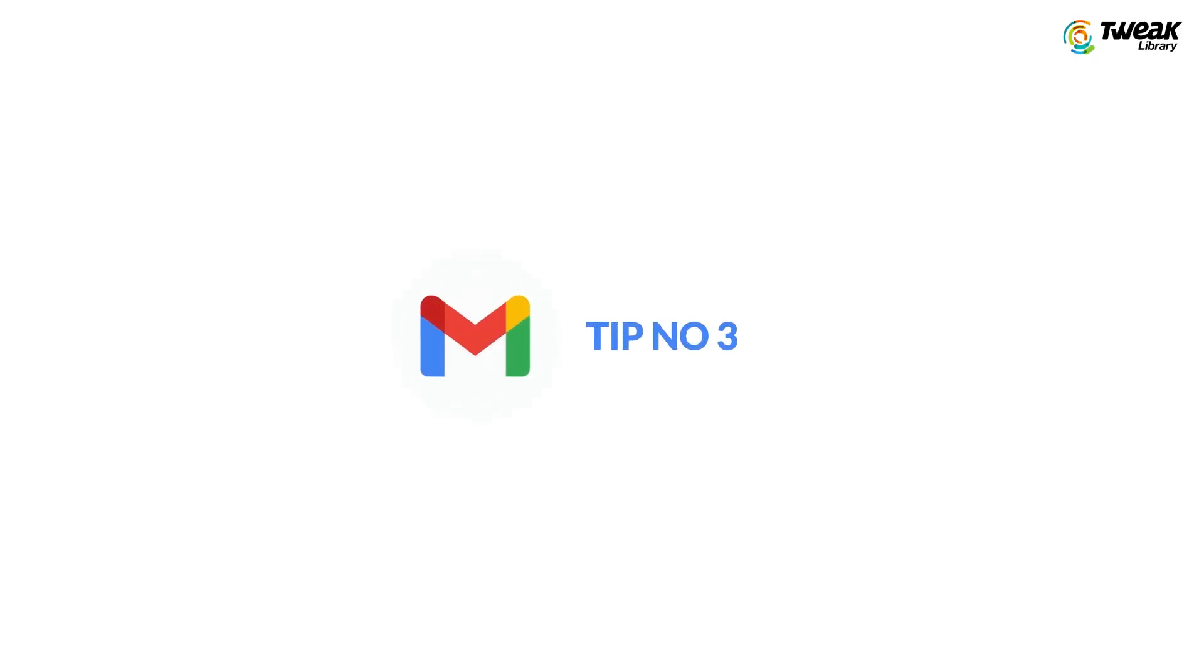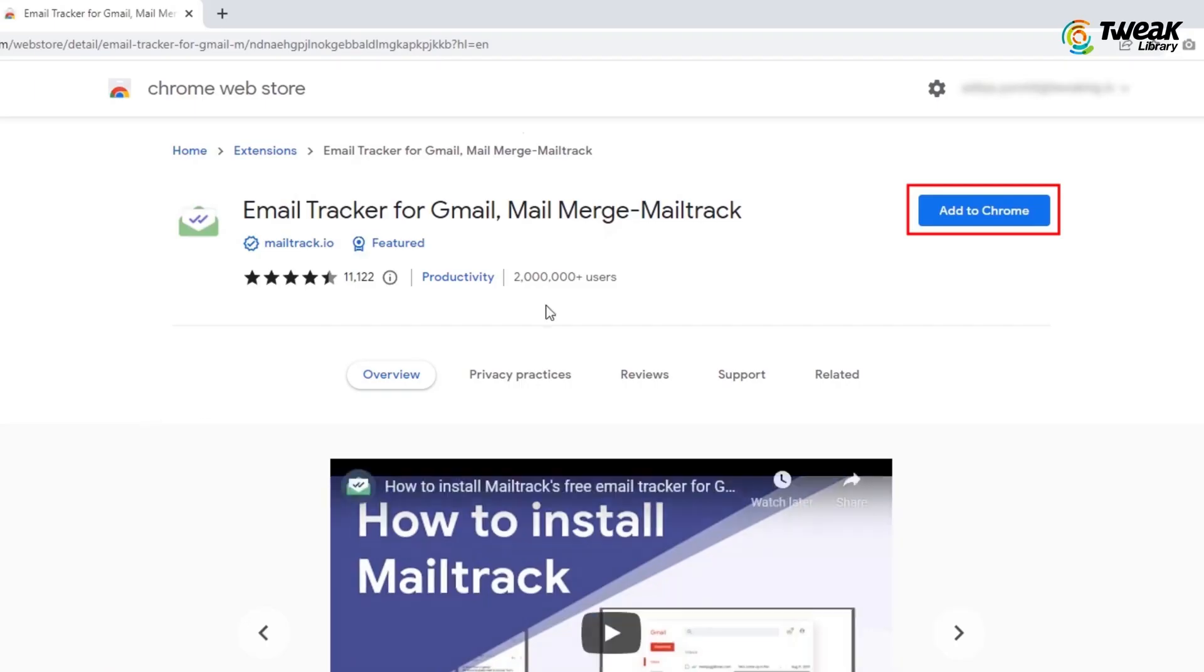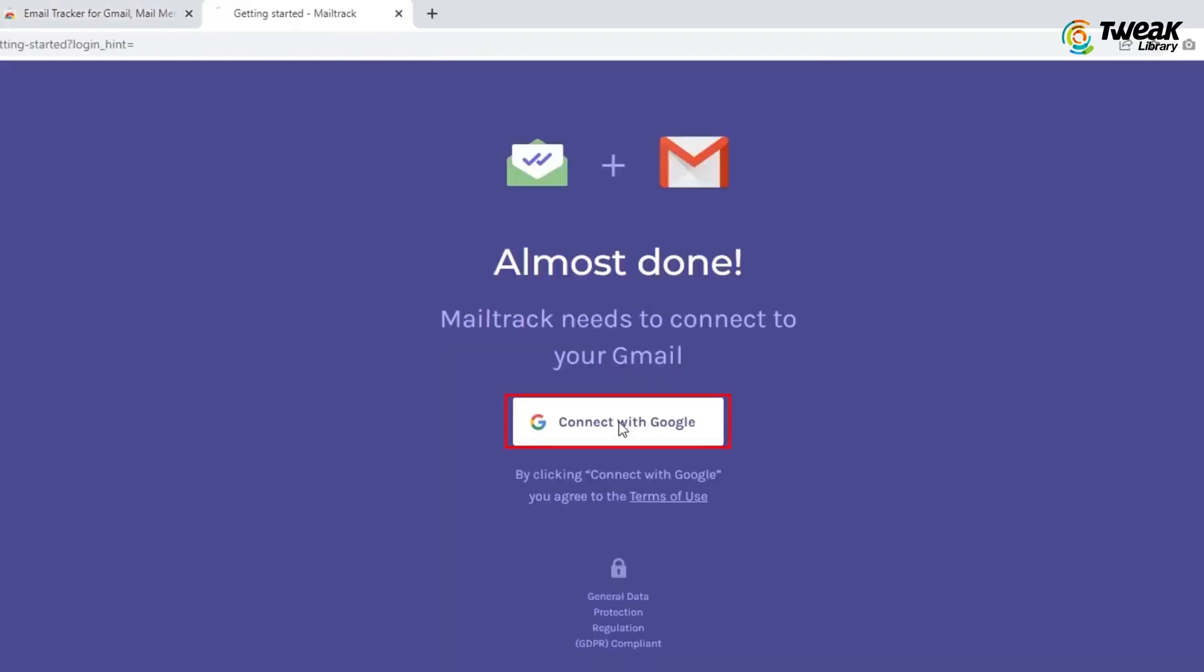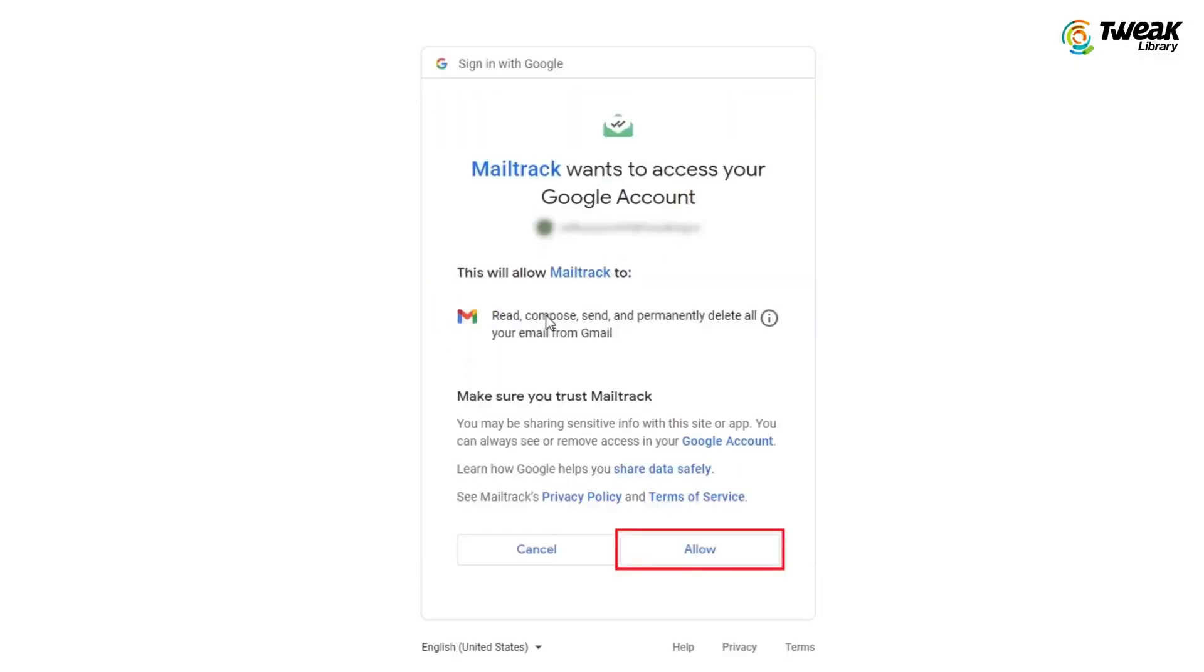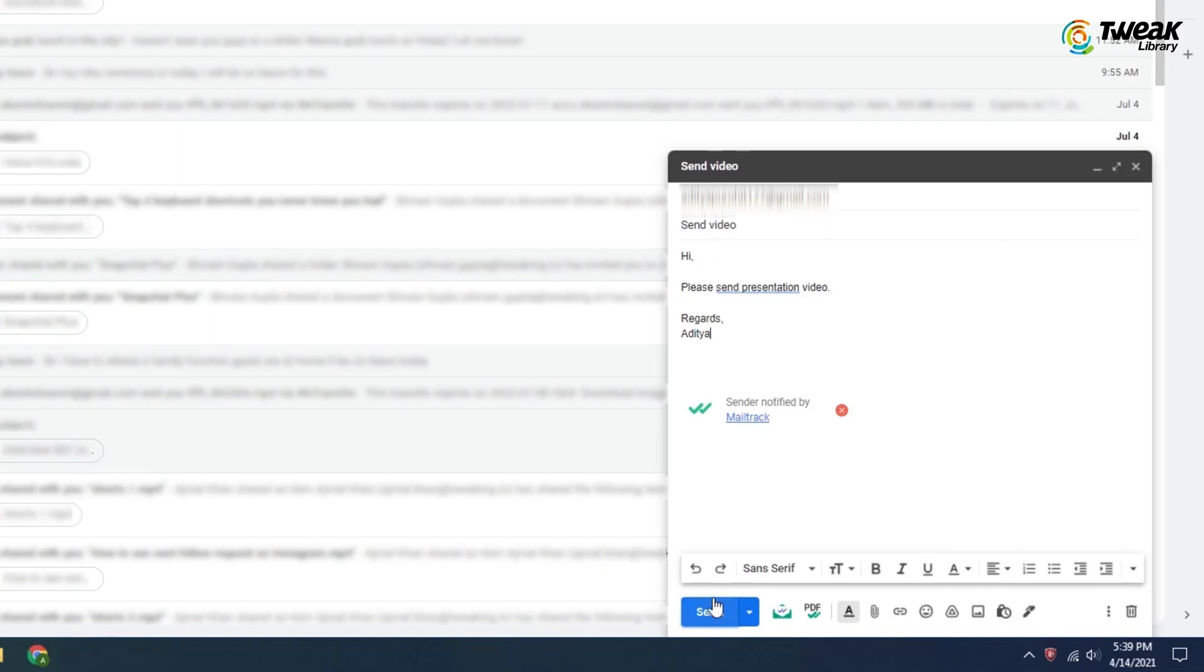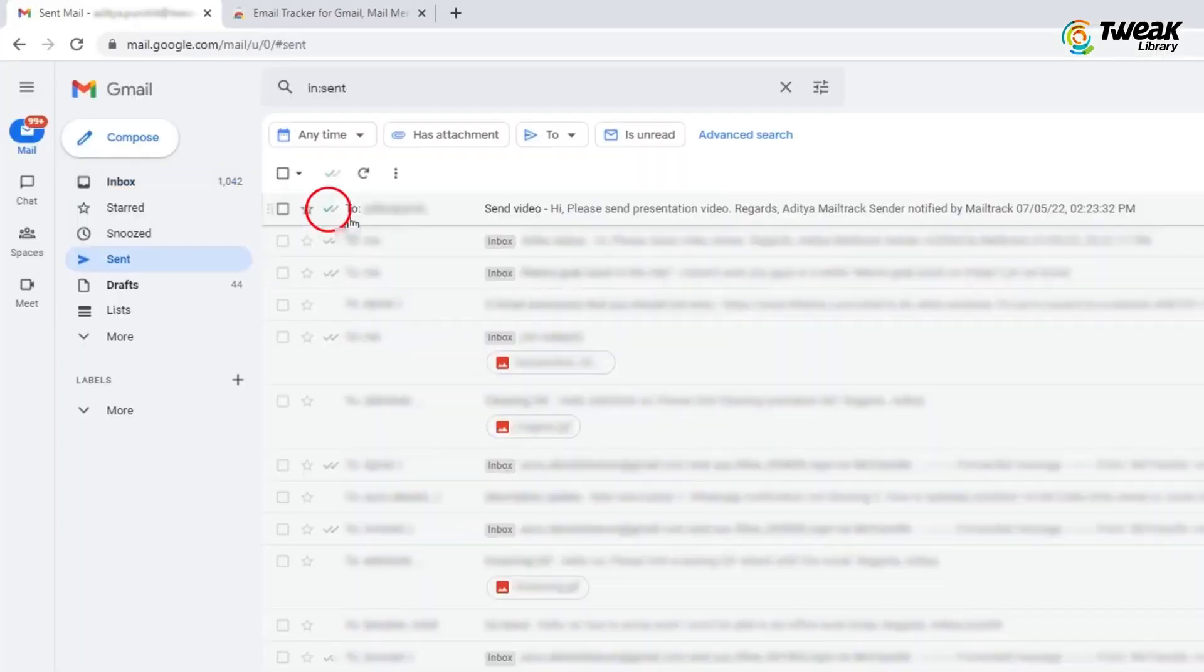Tip number three, if you want to know if the receiver has opened or read your mail or not, go to mailtrag.io, download and add it to Chrome. Give all the required permissions. Now whenever the receiver opens your mail, you will see a double green tick on your sent mail.